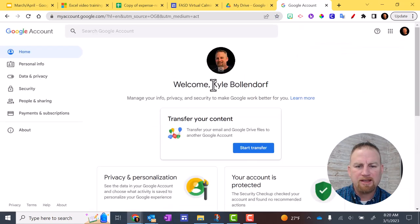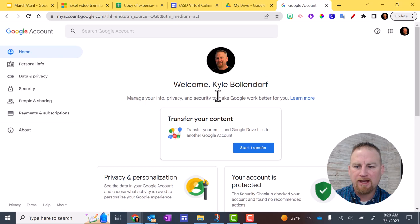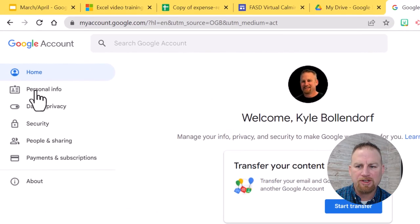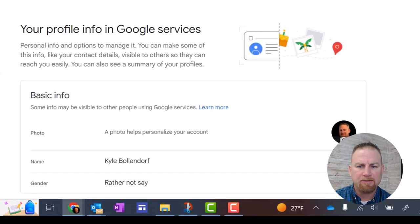Right here you can see that this is your Google name. You have your first name included with your last name. So to change that, you have to go over here to personal info on the left hand side and click on that.